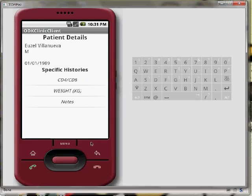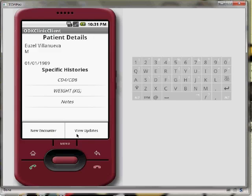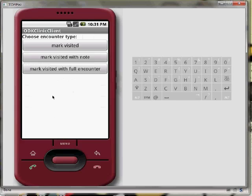Finally, we can mark the patient as visited. Here we have three options. We can simply mark the patient as visited, mark the patient as visited with a note, or complete a full encounter, which launches the start of the form side of ODK Clinic.